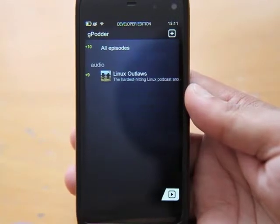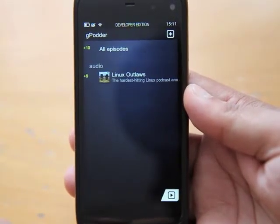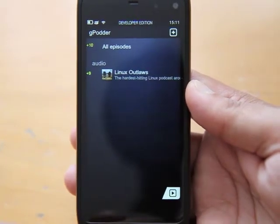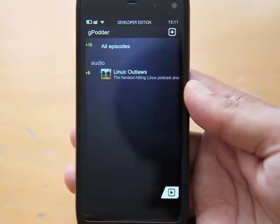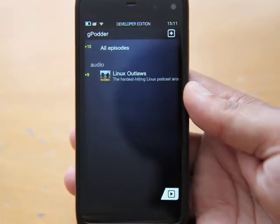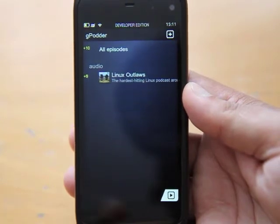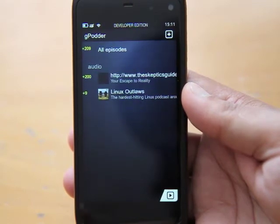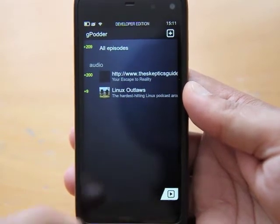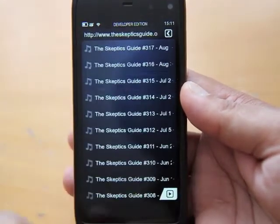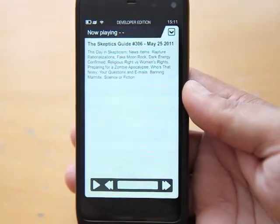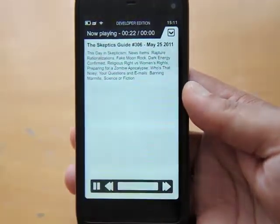You can add additional podcasts if you want. Skeptics Guide to the Universe — I'm not much of a sceptic really, but it's the first one I pressed. It's gone away, it's pulling down the information — and it is. That's always good. Let's select that; there's loads of them. Select play.